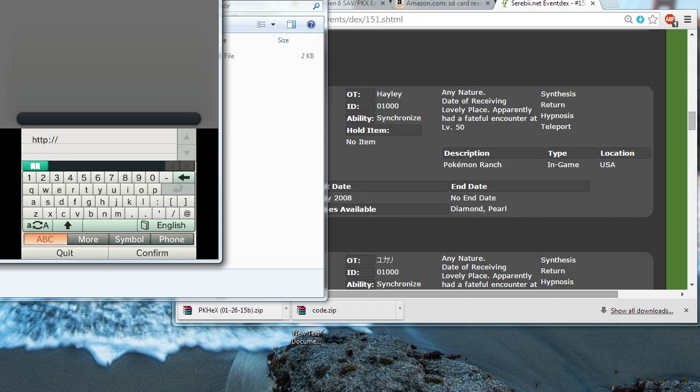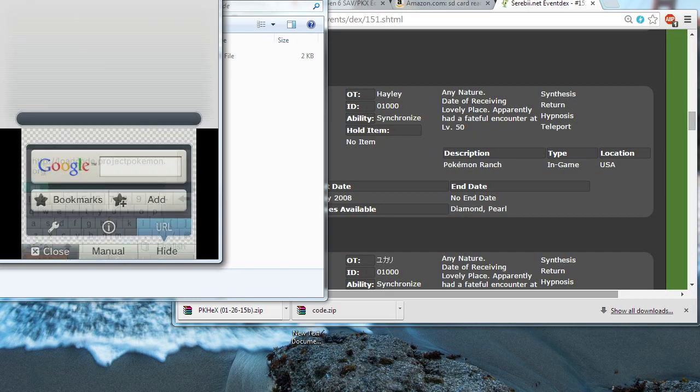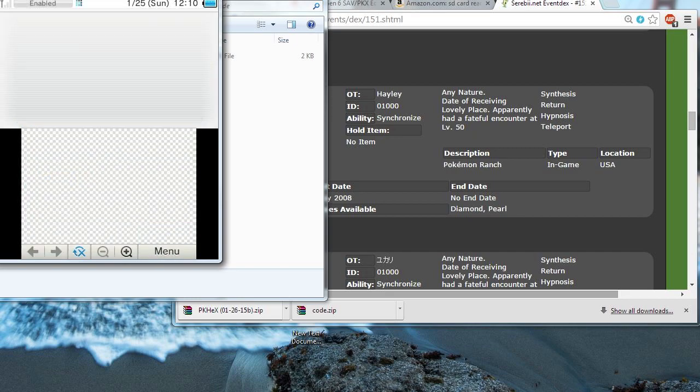And you're going to want to go to the website loadcode.projectpokemon.org. Now, press confirm. And that will bring you to the website.